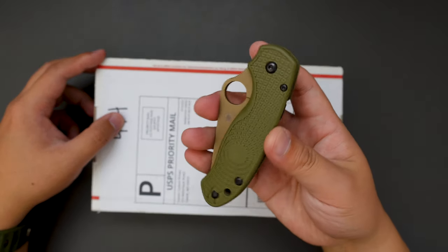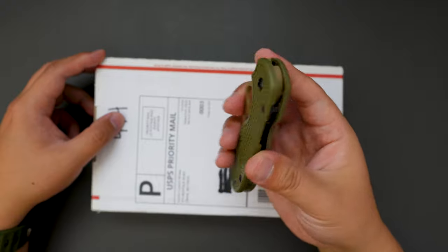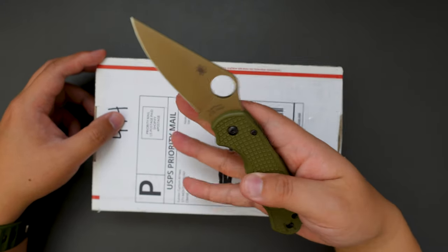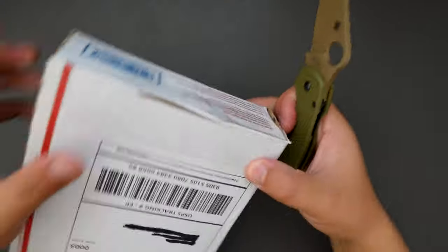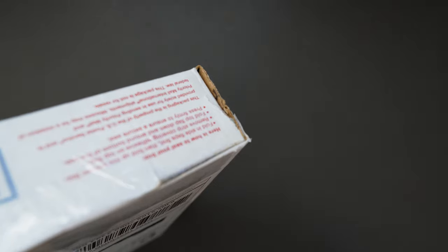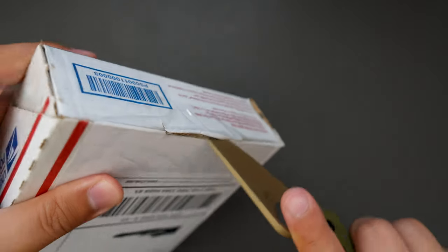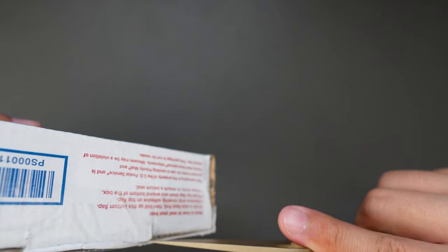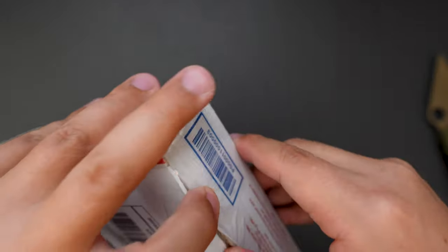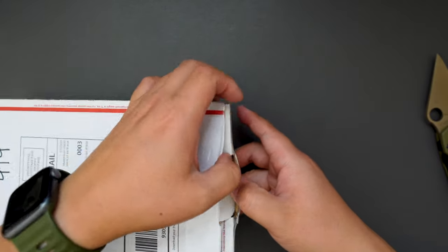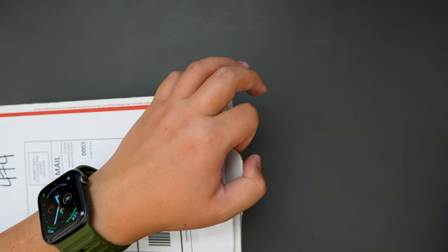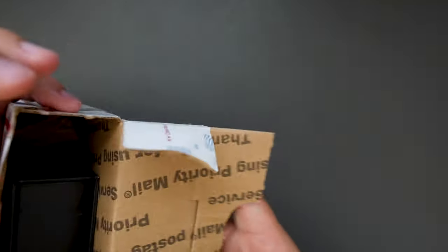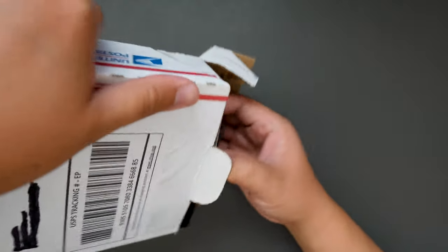Using my Spectacle REC Para 3 Lightweight to unbox this. Cut this open, okay, there we go, let's see what's inside here.